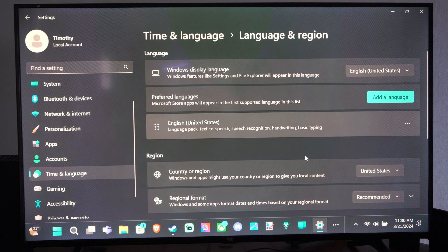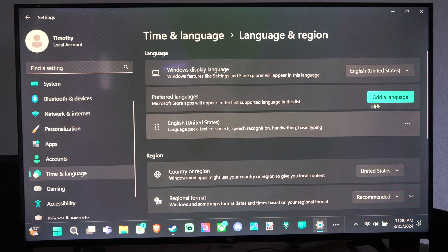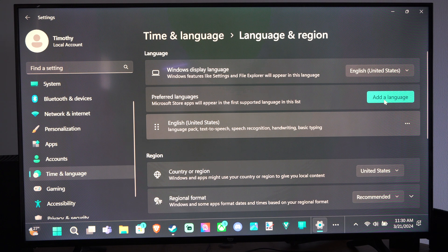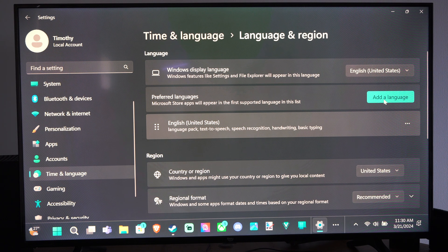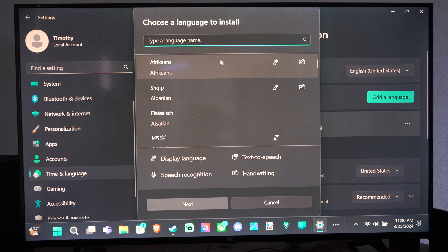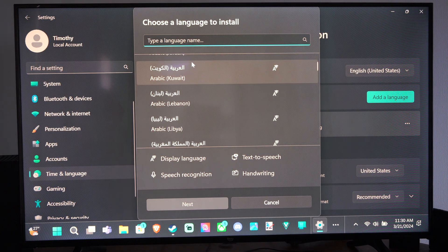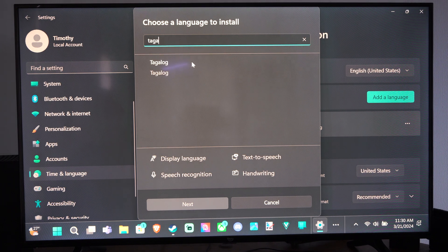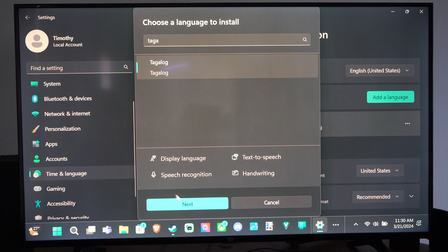If we scroll up a little bit more, here's the Preferred Language section. We can add a language. If you want to have two languages, we can do that. Let's add a language - let's see if they have this one. Tagalog. Add it.